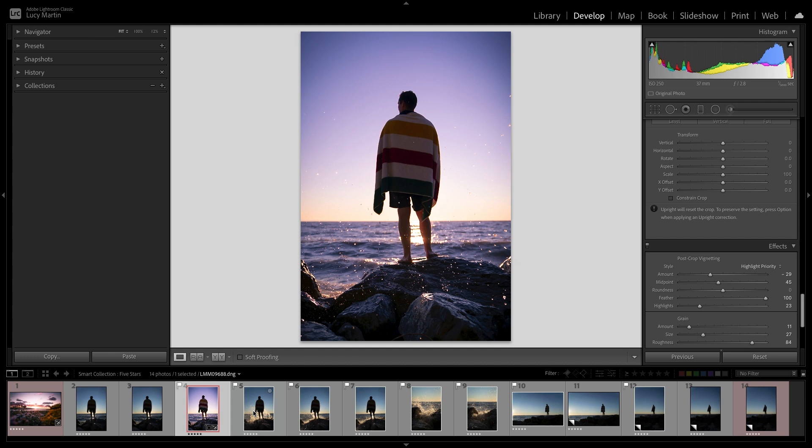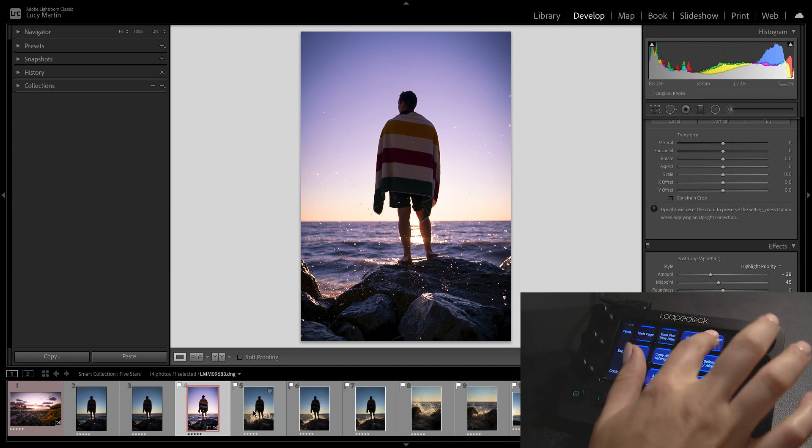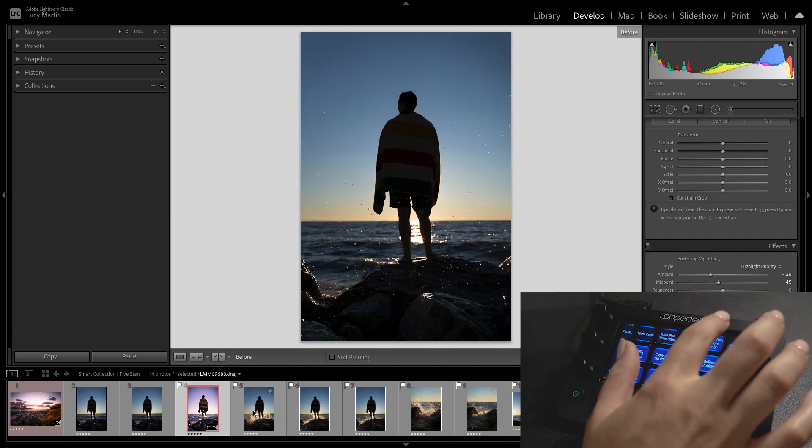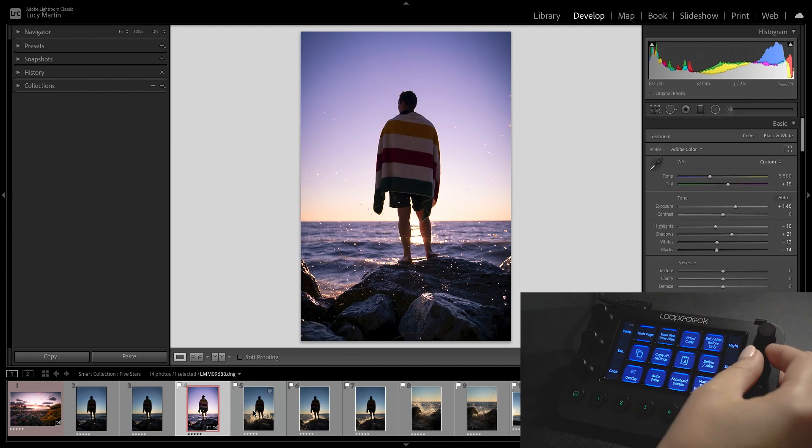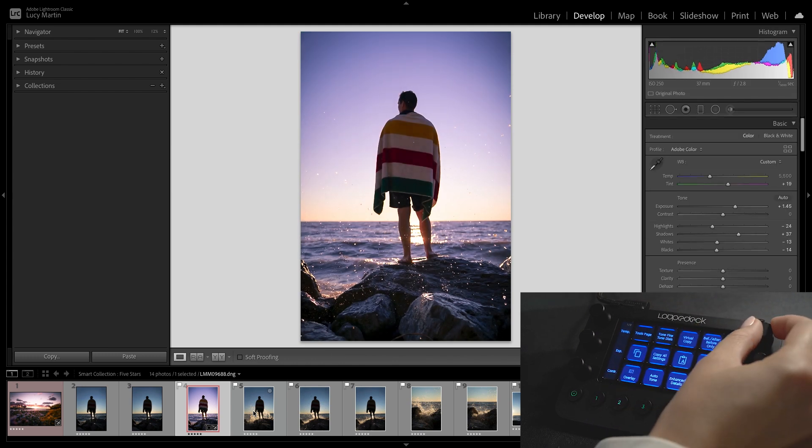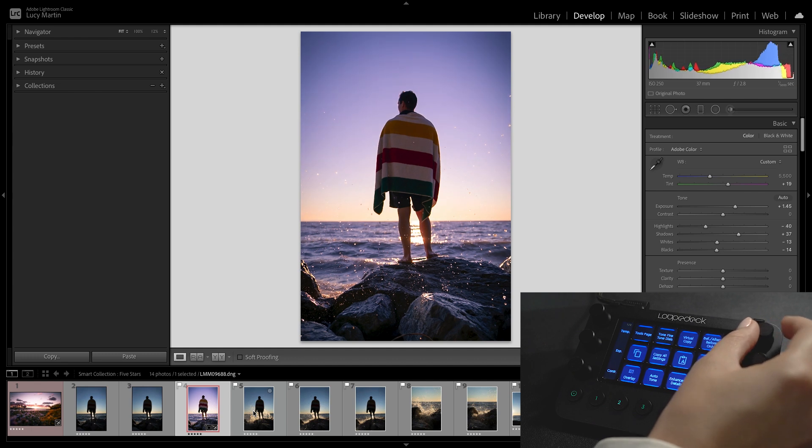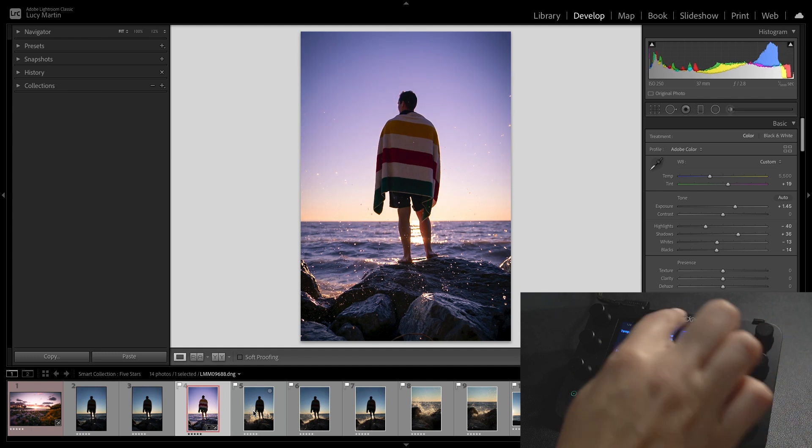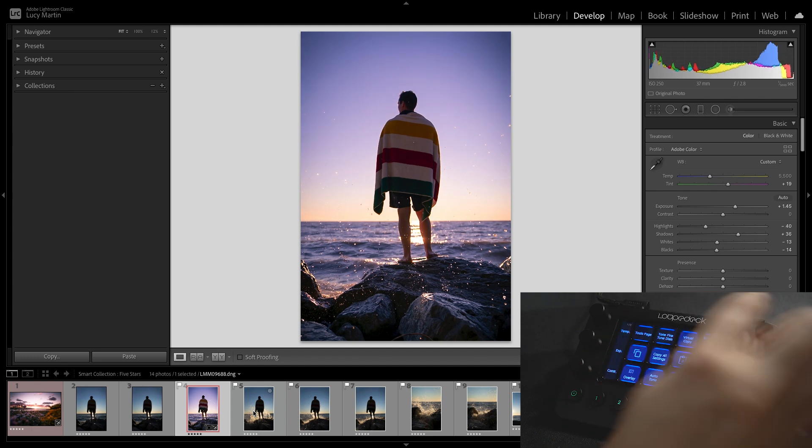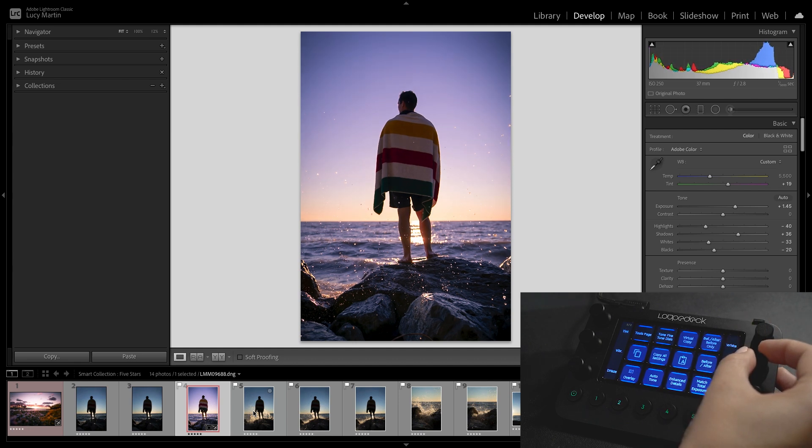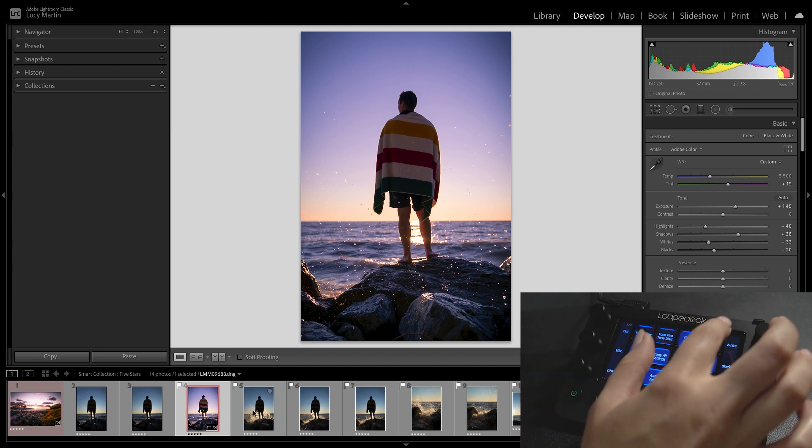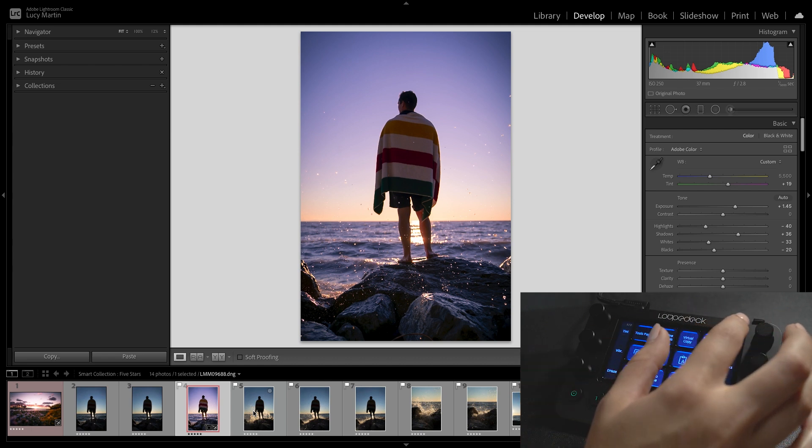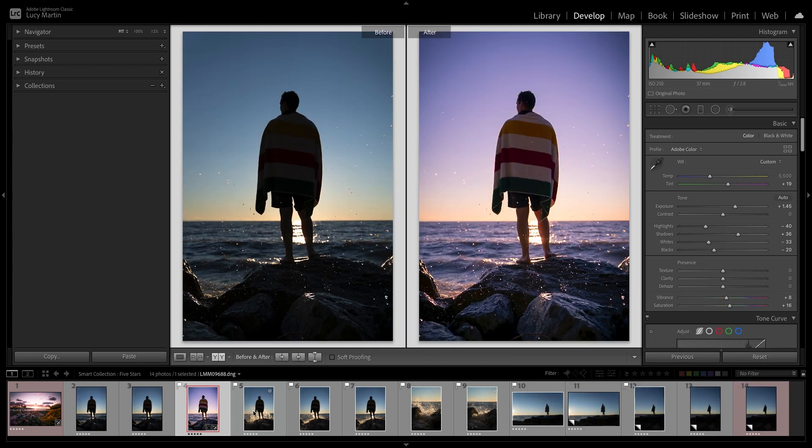So at this point I might go back to the kind of basic panel here. You can check the before and the after. Maybe now I'll bring up the shadows just a little bit. Maybe take down some of those highlights and we can go back in here. Bring down some of the white just a little bit and I think we are at a really good place with this photo. There is the before. There is the after. And this entire edit was done with the Loupedeck Live.